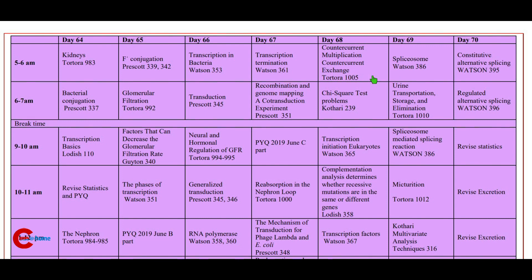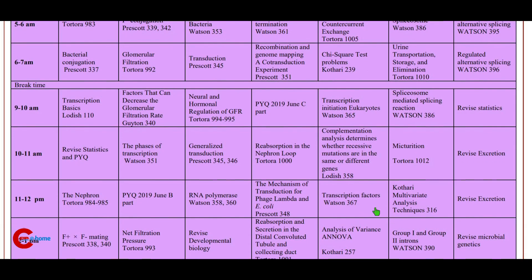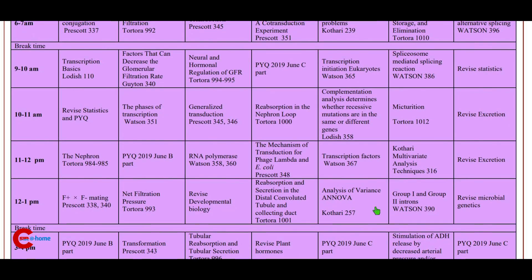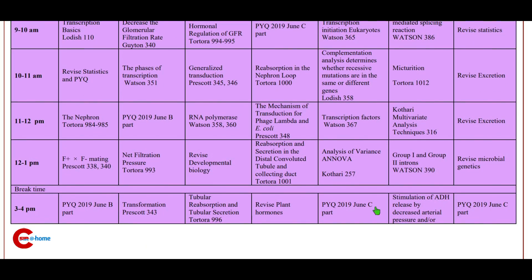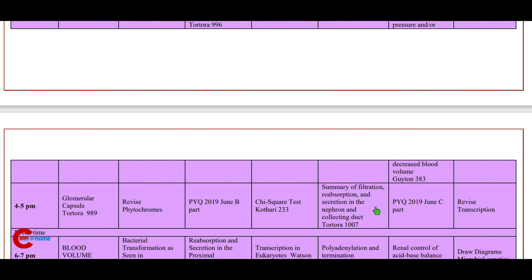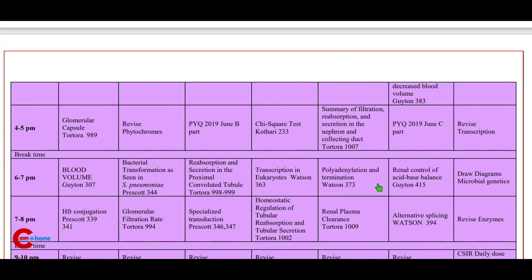Day 68: morning 5 to 6 a.m. study counter-current multiplication and counter-current exchange (Tortora); 6 to 7 a.m. chi-square test problems; 9 to 10 a.m. transcription initiation in eukaryotes; 10 to 11 a.m. complementation analysis — determines whether recessive mutations are in the same or different genes (Lodish); 11 to 12 p.m. transcription factors; 12 to 1 p.m. analysis of variants (ANOVA); 3 to 4 p.m. previous year questions 2019; 4 to 5 p.m. summary of filtration, reabsorption and secretion in the nephron and collecting duct; 6 to 7 p.m. polyadenylation and termination.